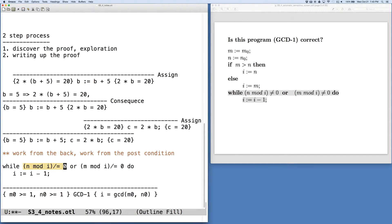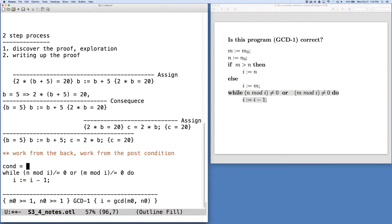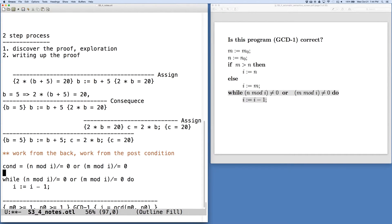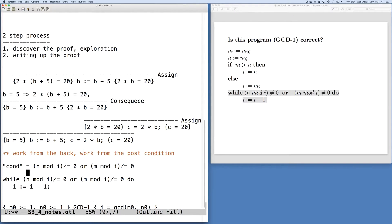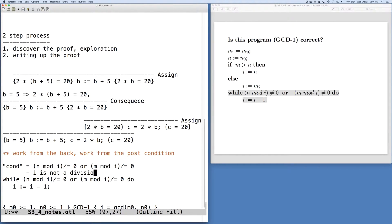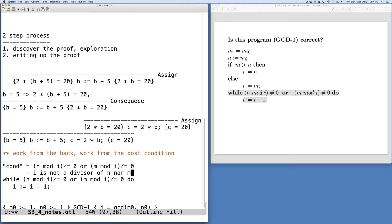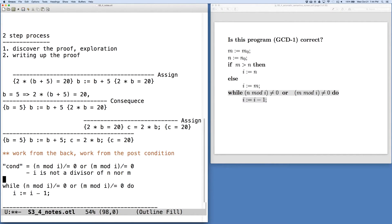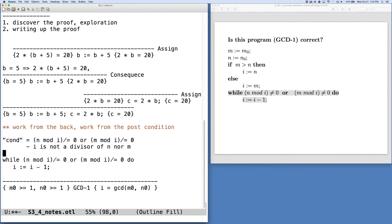So this expression here, the condition of the while loop, we're going to abbreviate that this way. So we write cond in a few places. We'll know that it's an abbreviation for this expression. But this is really just saying that i is not a divisor of n nor m. So it may divide one, but it doesn't divide both of them. And so we're counting down until we get to the point where i is a common divisor. And then we know that it's the largest one.